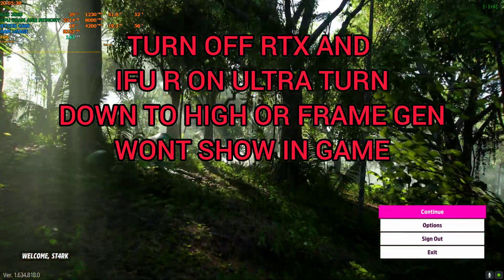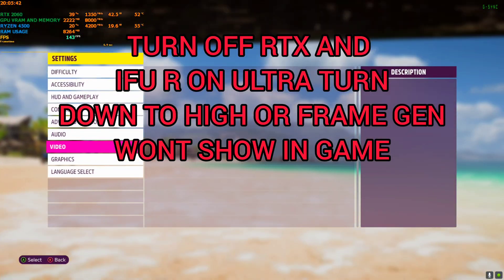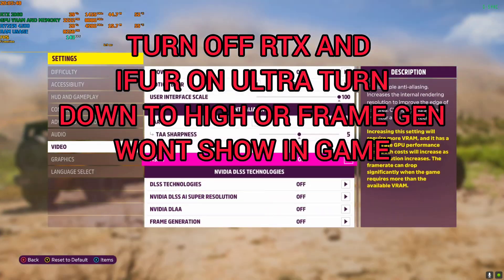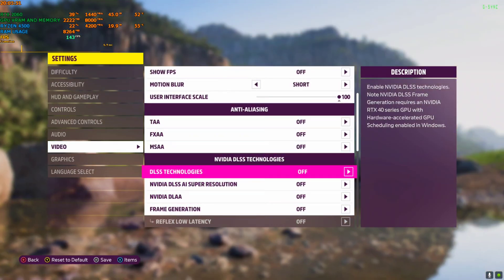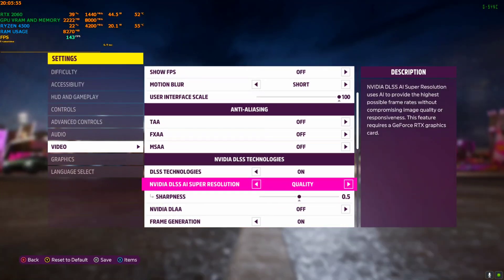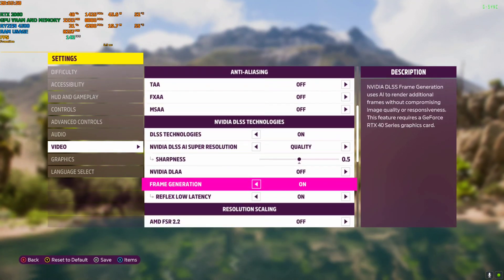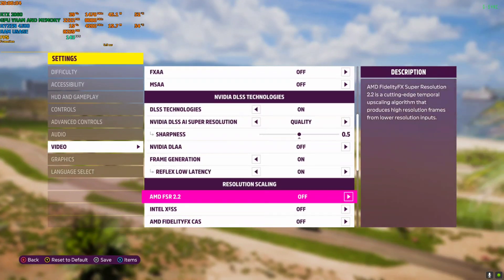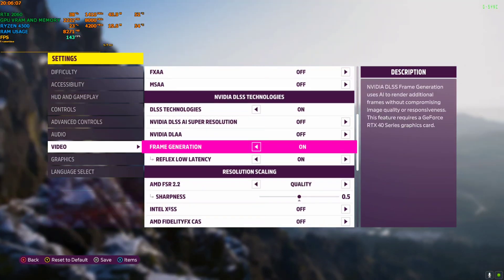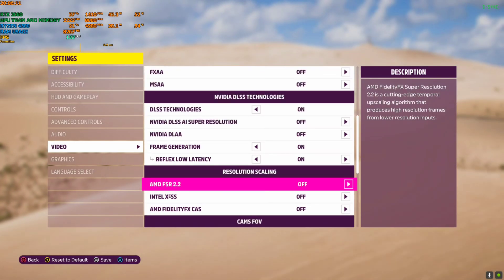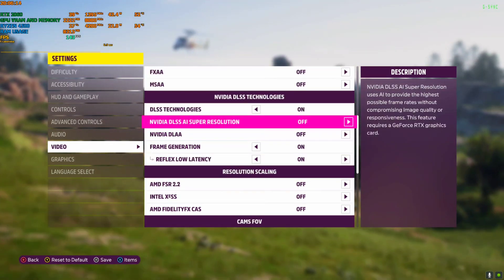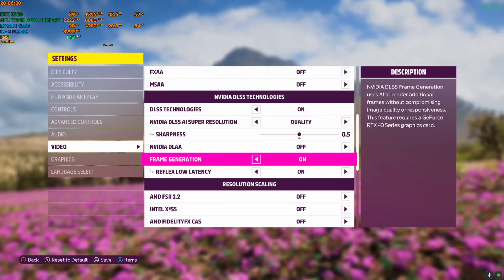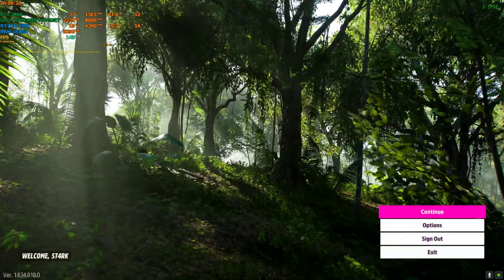While in the main menu, we need to enable frame generation from here, otherwise it won't show in-game. Go to the video options — this is for the RTX zip. Turn off TAA, activate DLSS, set DLSS to quality or balanced, whichever you like, then scroll down and enable frame generation. You can also use frame generation with FSR, but FSR is outdated and very shimmery. Since I have an RTX card, I'll use DLSS. After that, turn on frame generation, save and continue, and run the game.